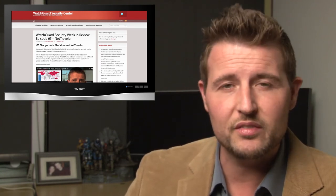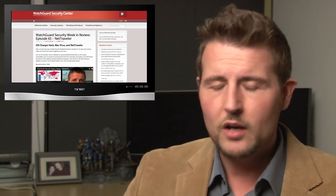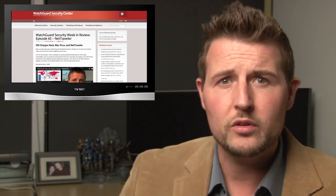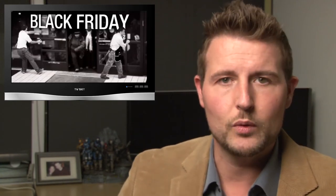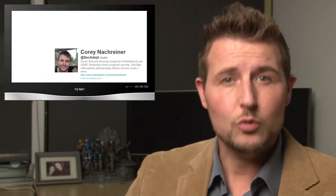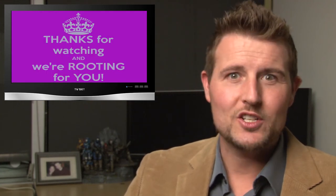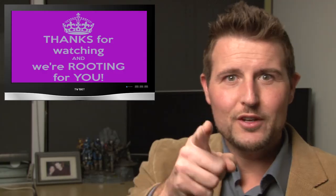On top of that, a real quick show note: next week is a U.S. holiday—it's Thanksgiving and of course the biggest shopping day of the week—so I probably will not release a video next week. Be sure to return the week after if you follow our episodes regularly. Finally, be sure to follow me on Twitter, I'm @secadept, and you can also follow WatchGuard @WatchGuardTech. Thank you for watching, and here at WatchGuard, we're rooting for you.